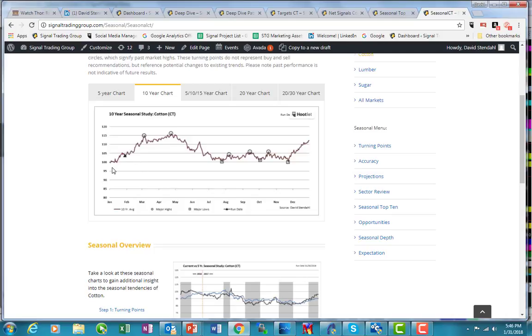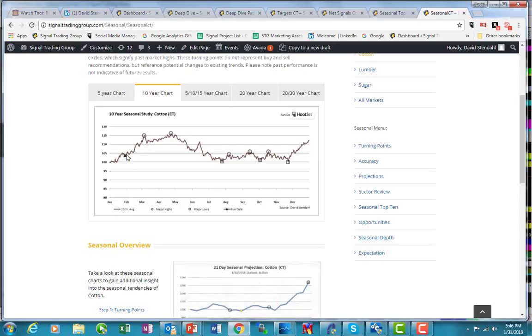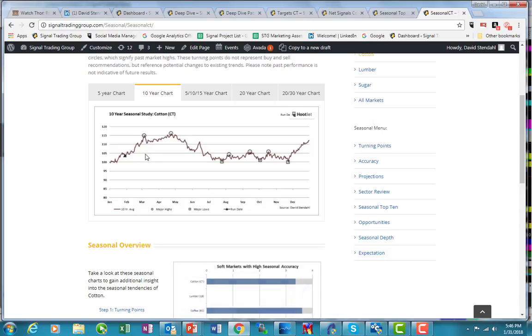When we take a look at the seasonal tendencies, this is the 10-year. You can see that there's a bullish bias to the market, but there's a little bit of choppiness and we're at the low end right now. I do expect to be able to liquidate the short positions here soon.